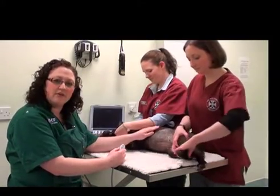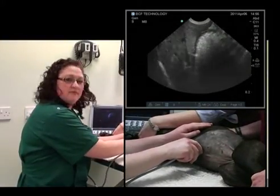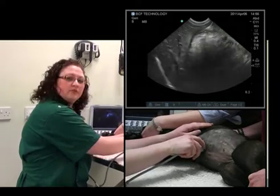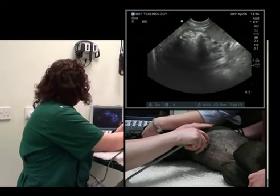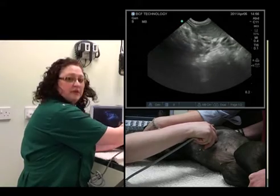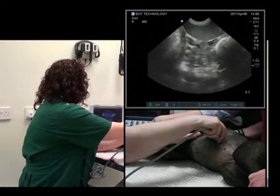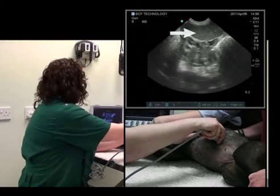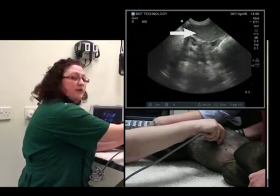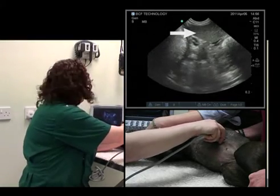We'll start at the level of the xiphoid sternum in the sagittal plane, and we'll slide along the level of the ribs, and the spleen starts to come into view. There it is at the top of the screen. What I now need to do is alter the overall gain, the time gain compensation, and the depth appropriately.